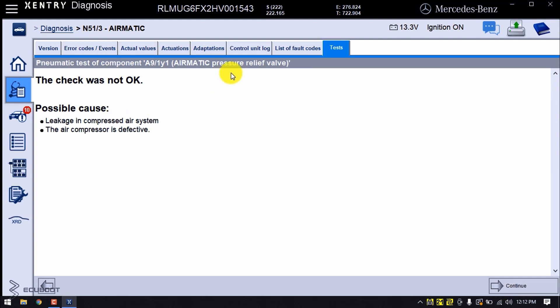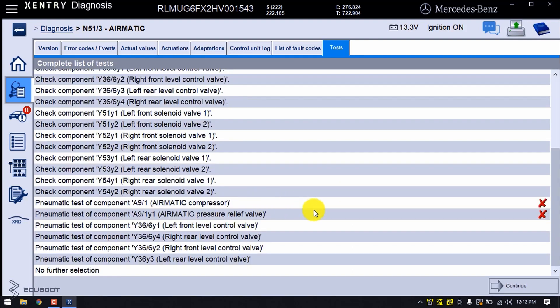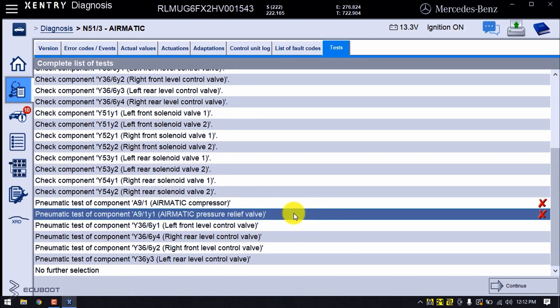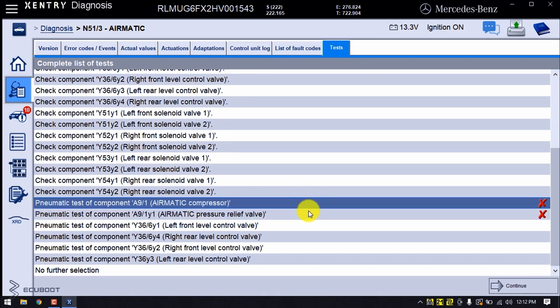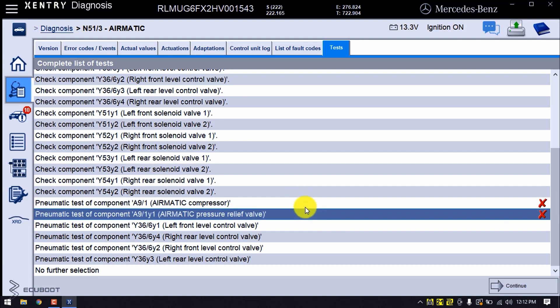Now you see it's telling us that there is leakage in the compressor air system or the air compressor is defective. In my opinion, water could have entered the pressure relief valve, resulting in lack of performance. At this point, I would suggest to replace the pump.